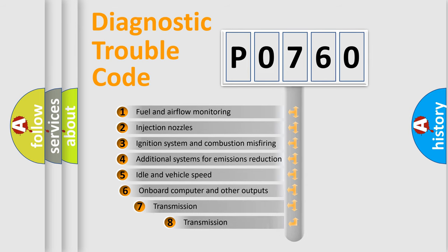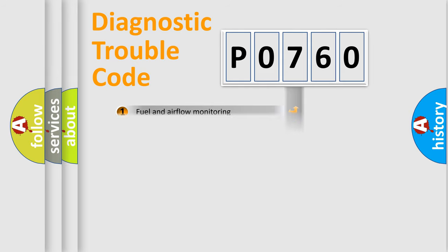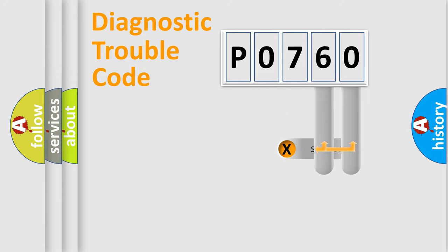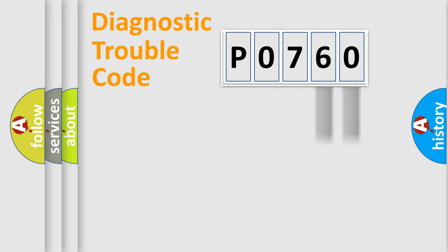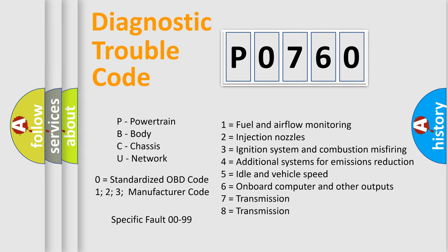The third character specifies a subset of errors. The distribution shown is valid only for the standardized DTC code. Only the last two characters define the specific fault of the group. Let's not forget that such a division is valid only if the second character code is expressed by the number zero.